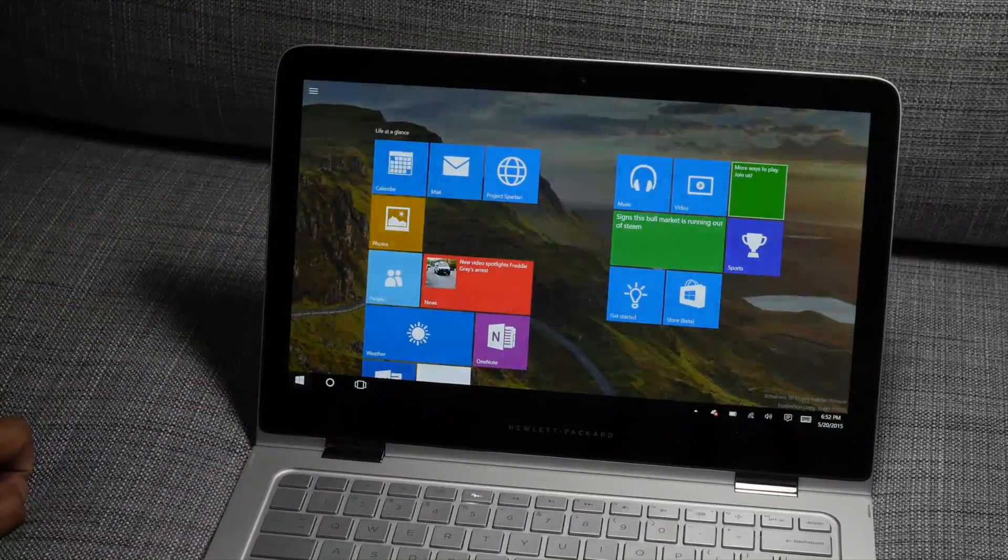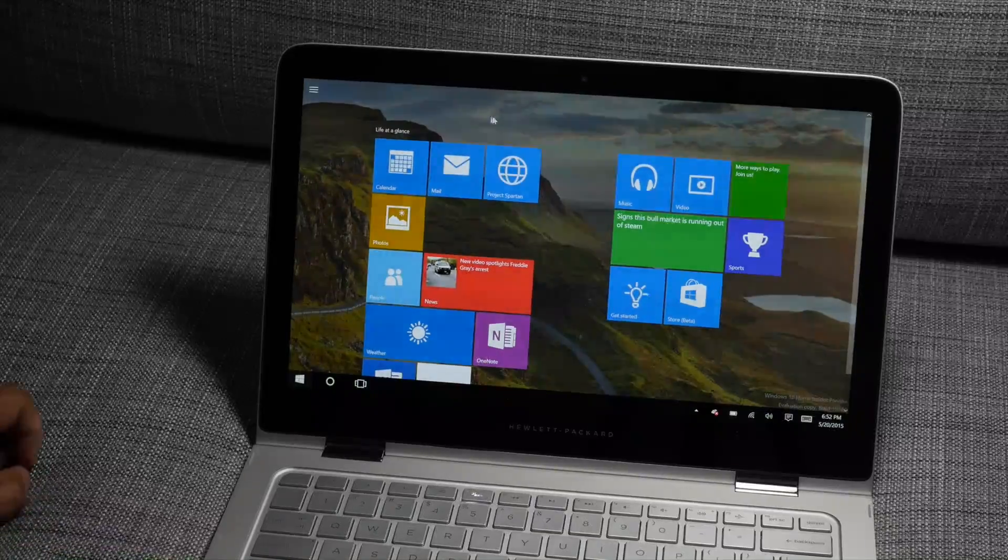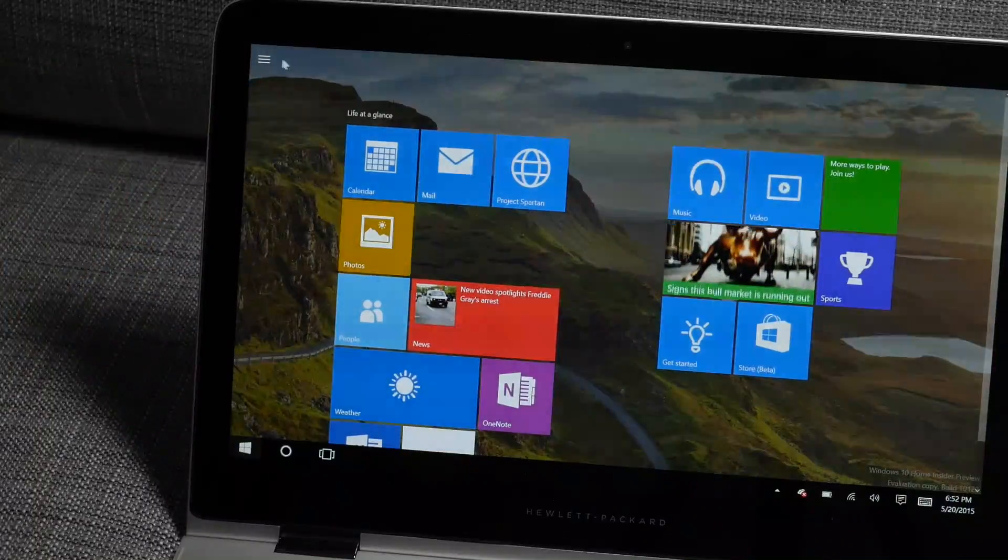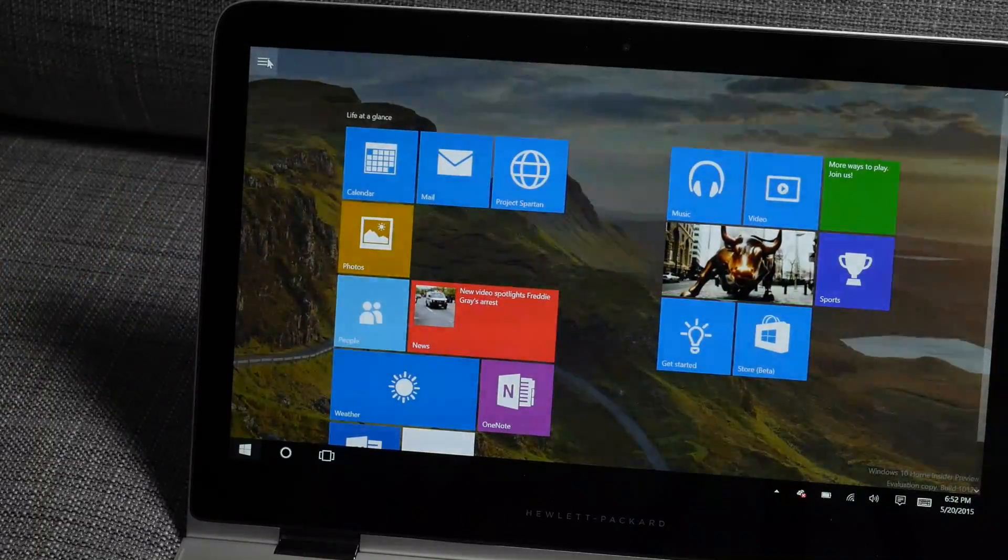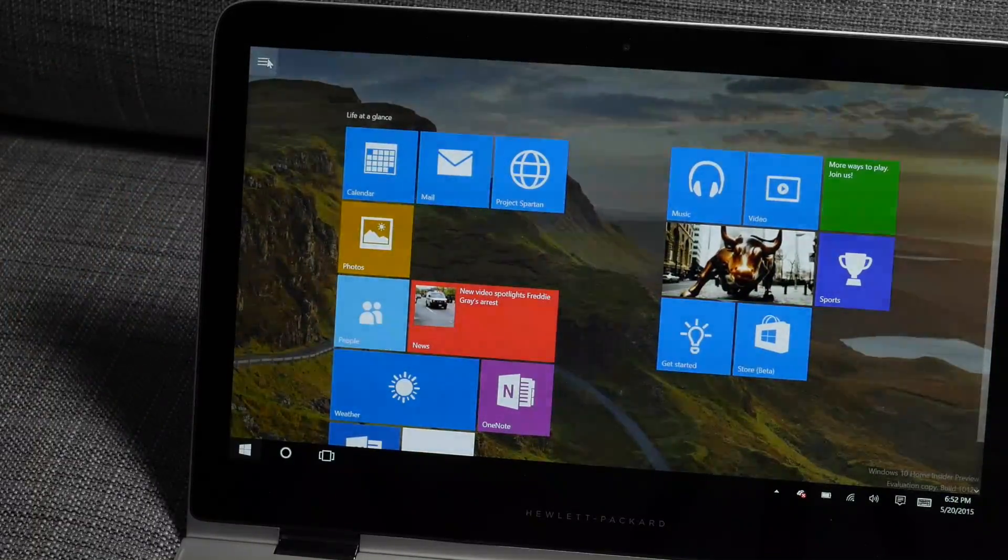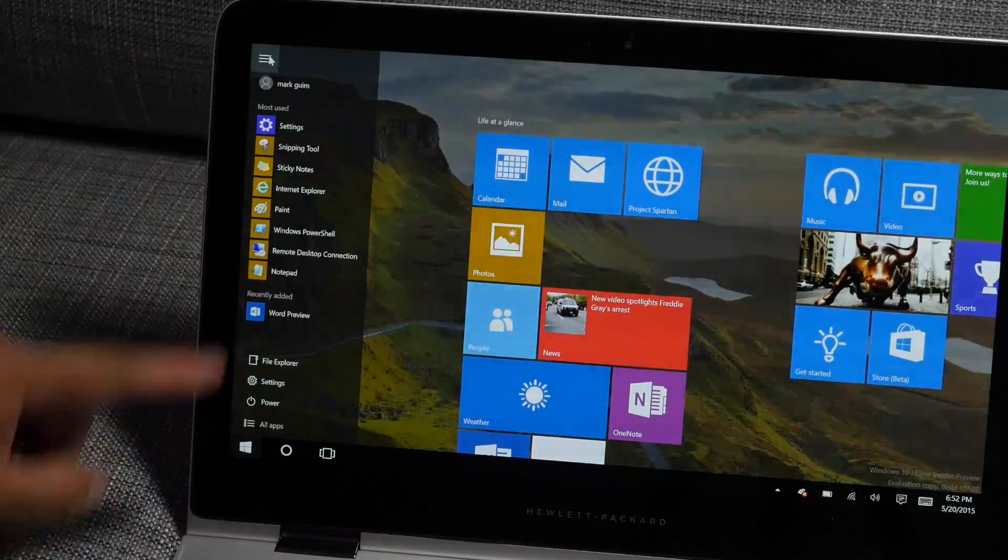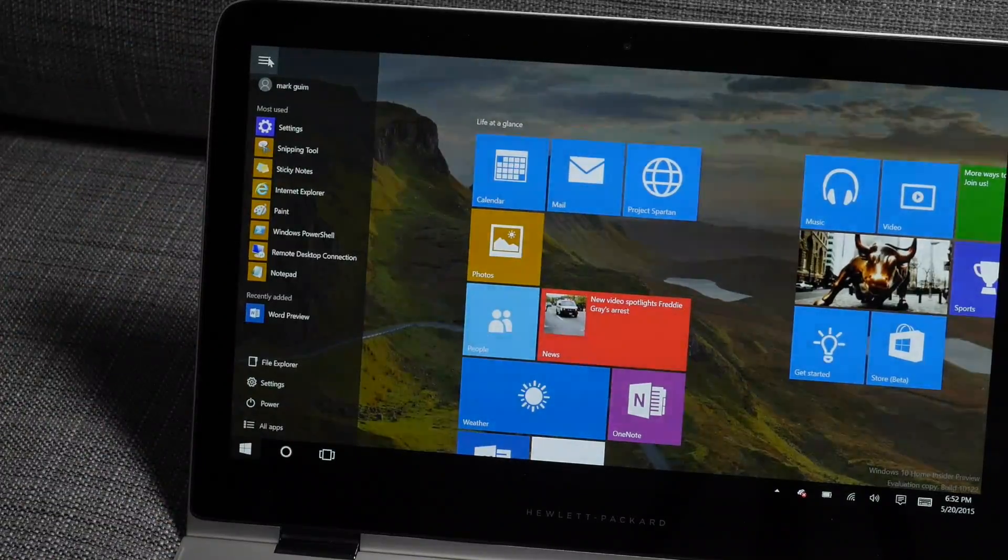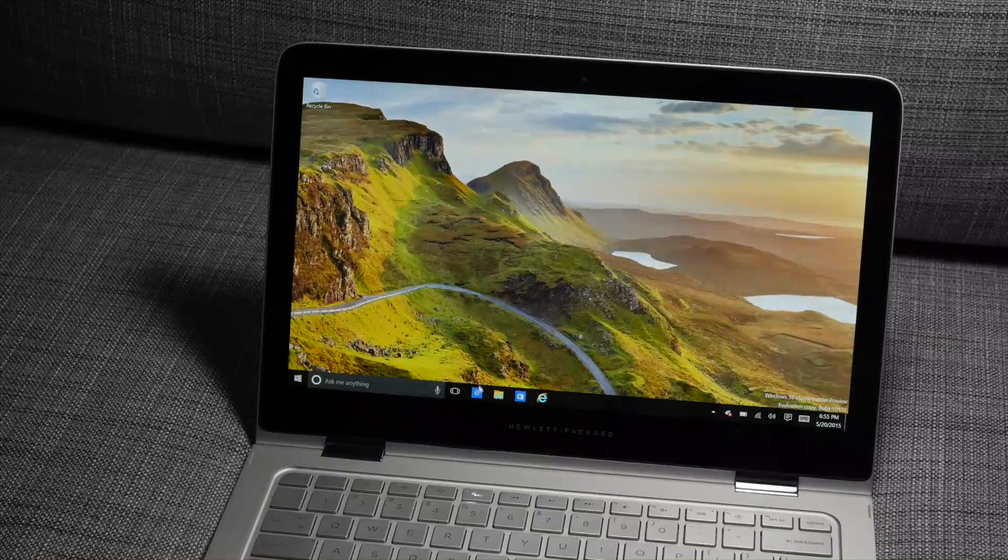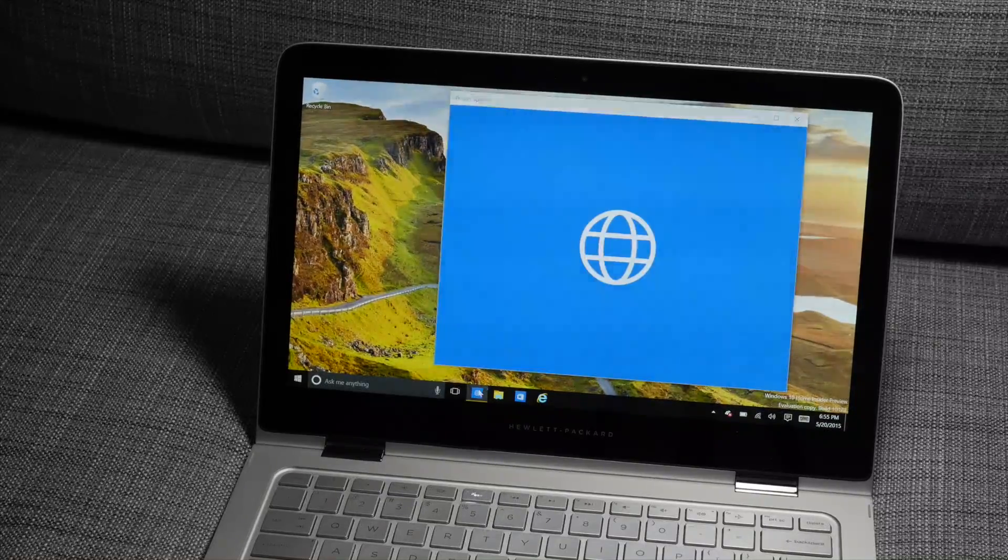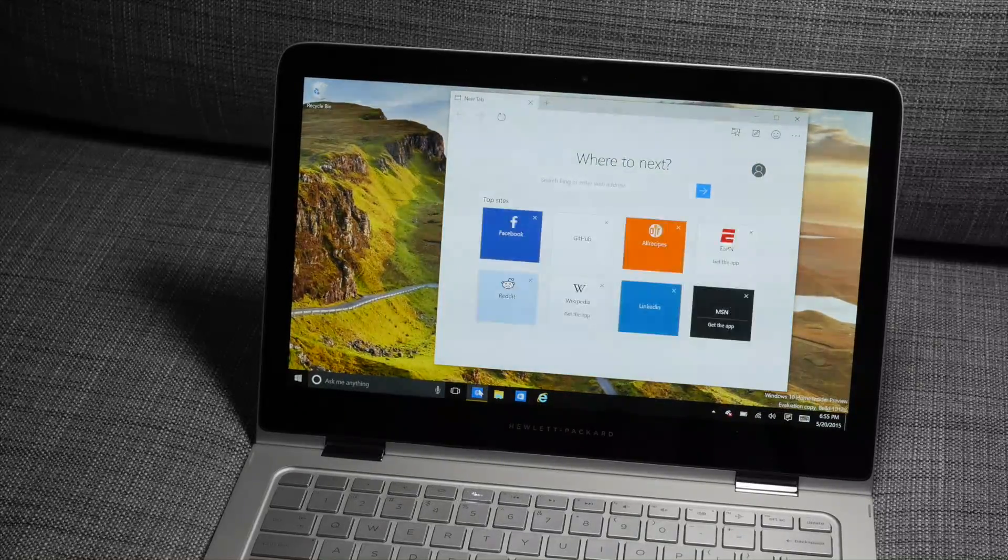You can still see your left panel by tapping or clicking this hamburger button here on the left side, and that's going to show up. So what's also new are some updates in Project Spartan.